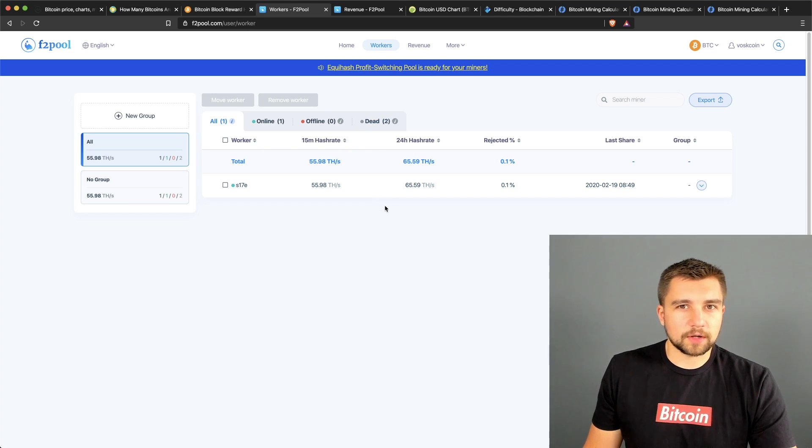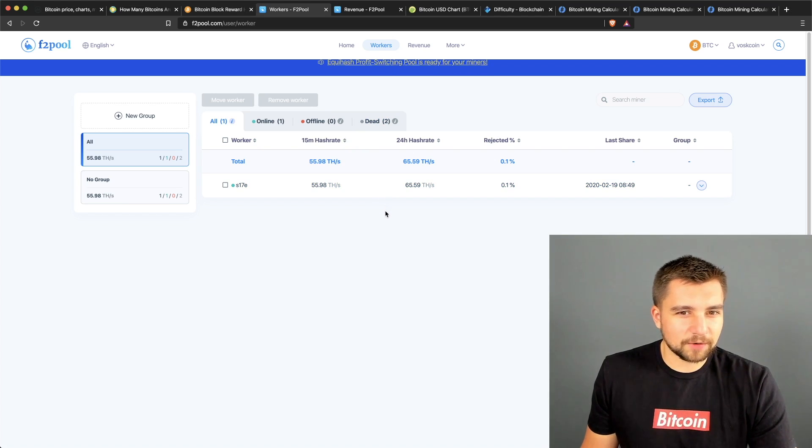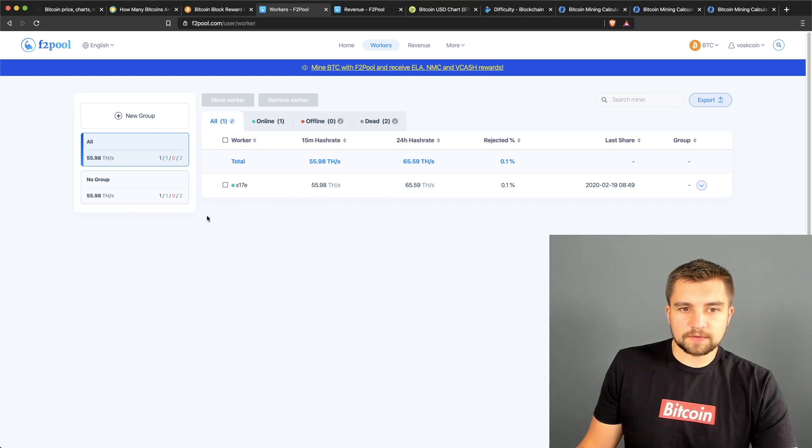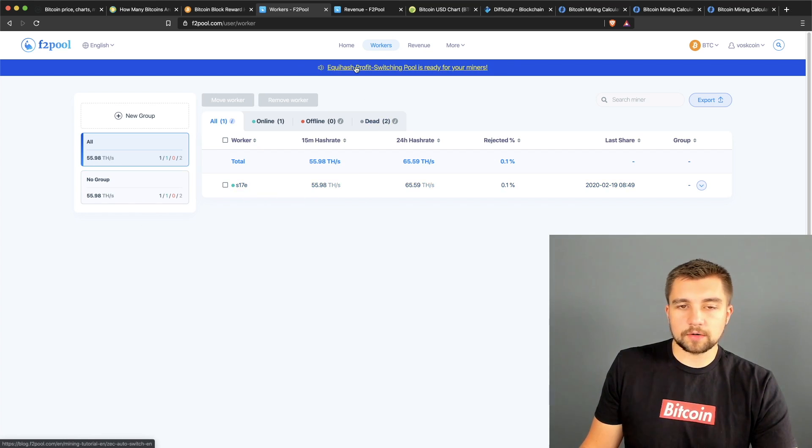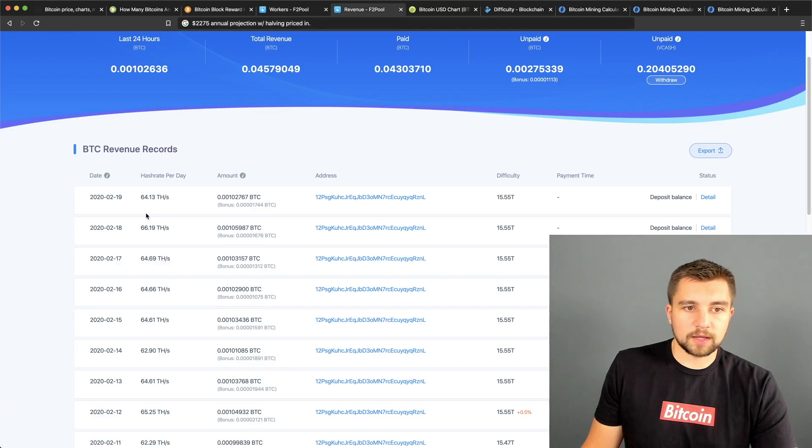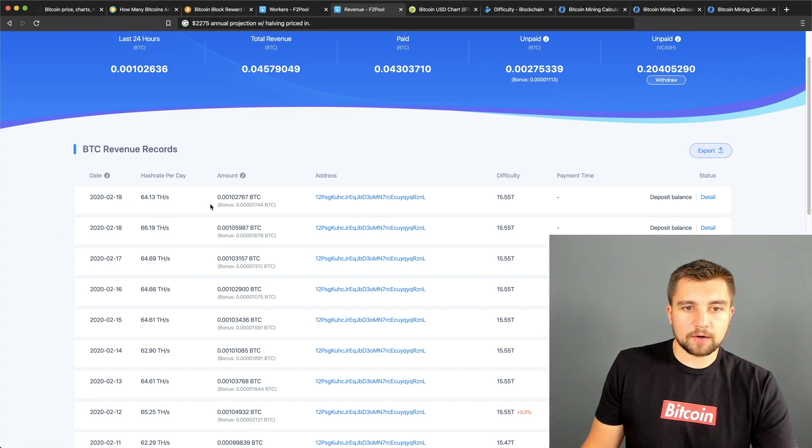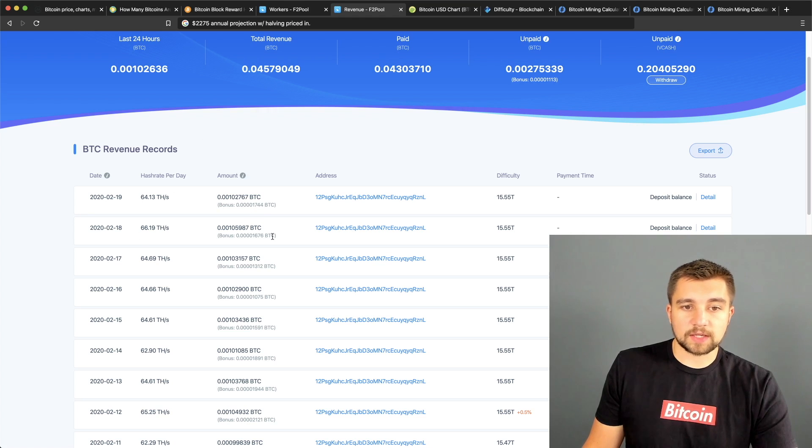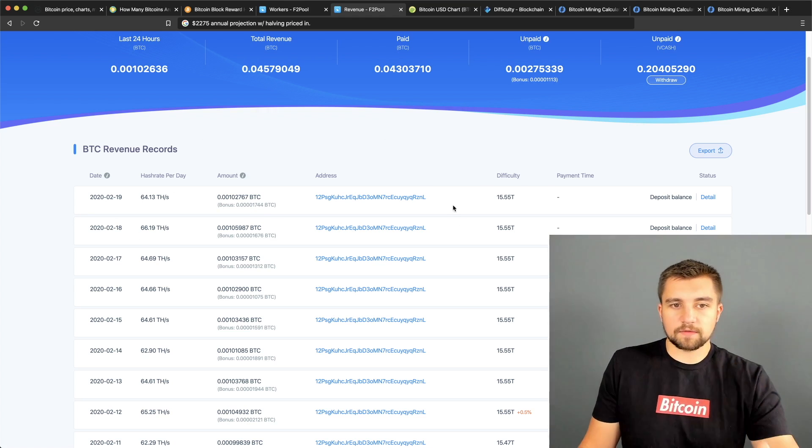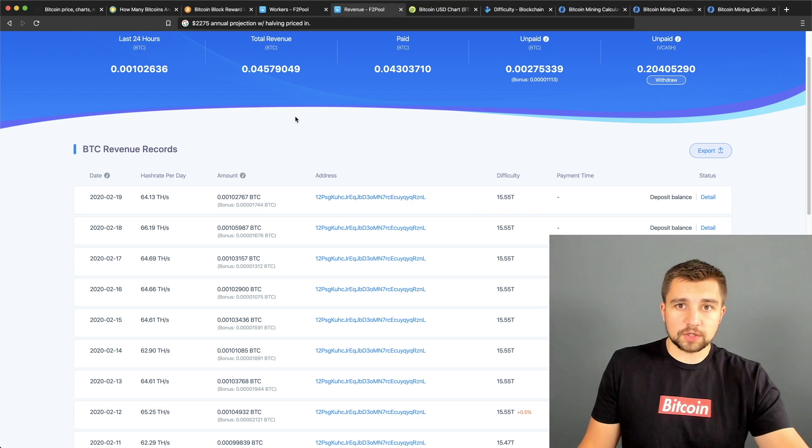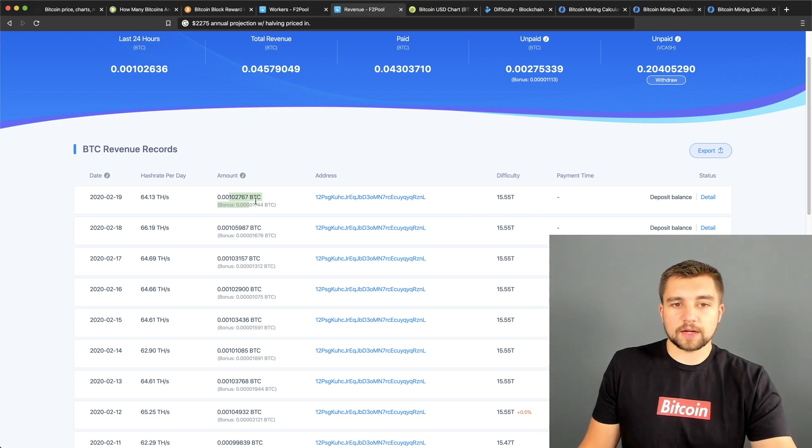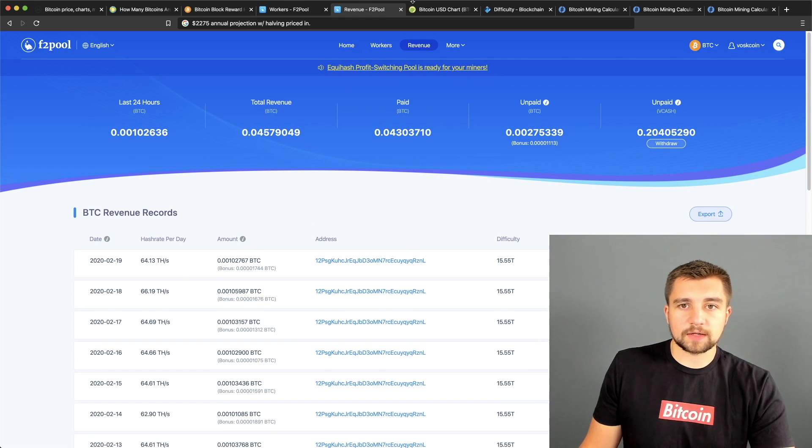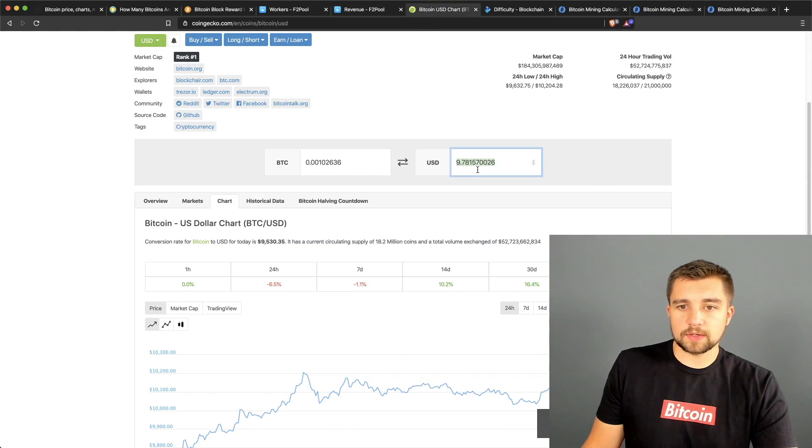Let's jump into the meat of today's video - what does it take to mine one Bitcoin? Here's one of my miners, an S17E Bitmain Antminer, one of the standard Bitcoin miners of the current hardware generation. Right now over the last 24 hours I've mined 0.00102767 Bitcoin.